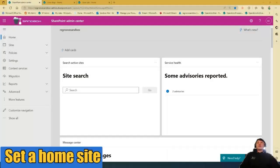Good day, Ed from Regroove. Today, I'm going to show you how to set up a landing page or a home site in SharePoint Online.